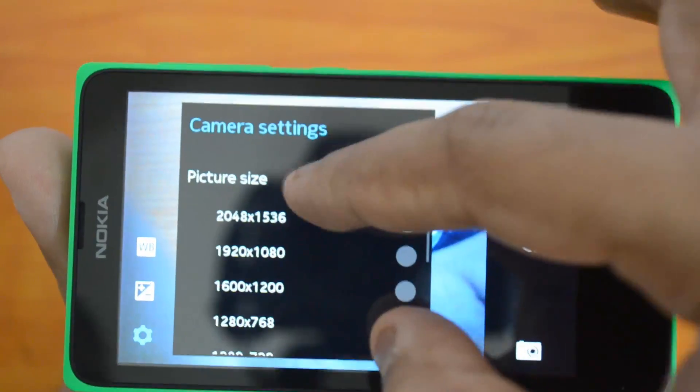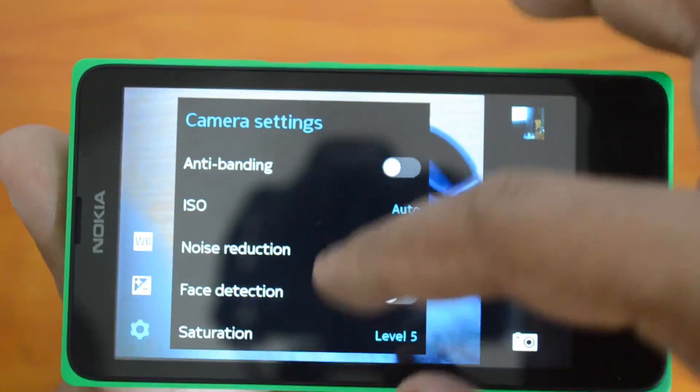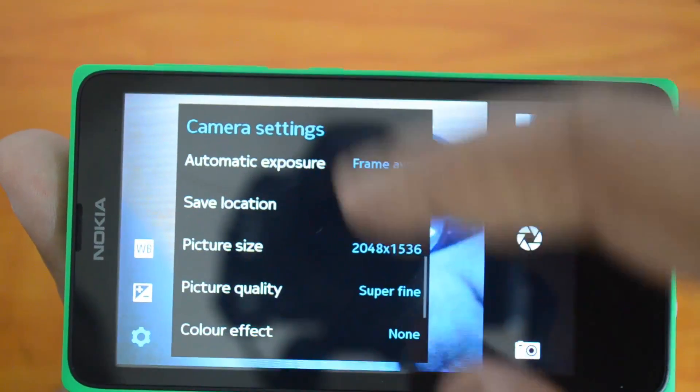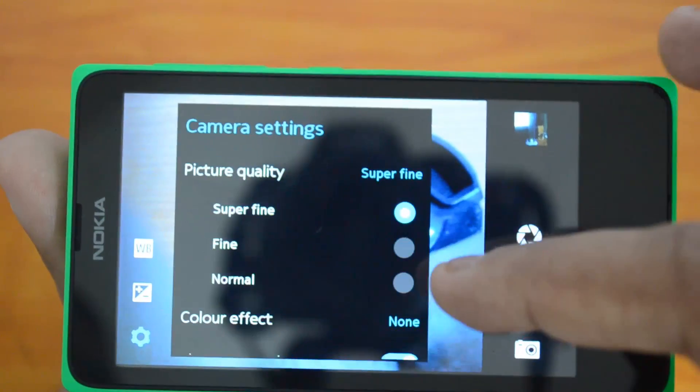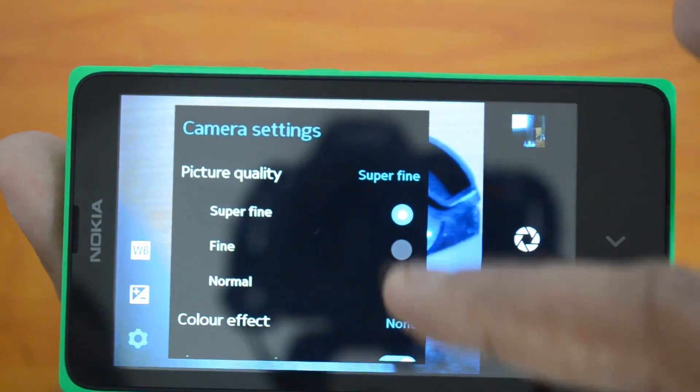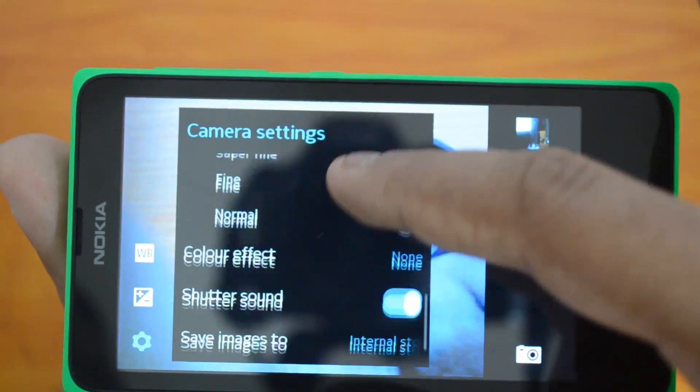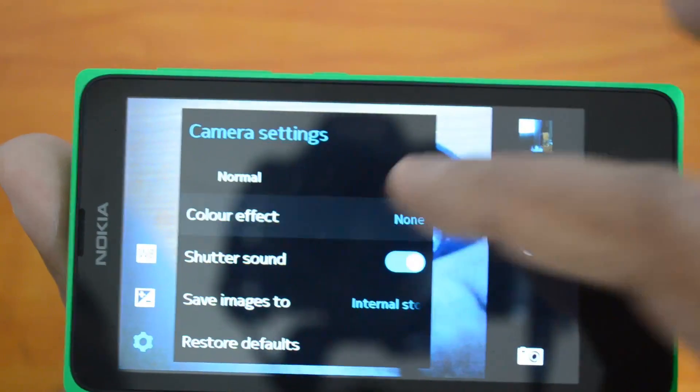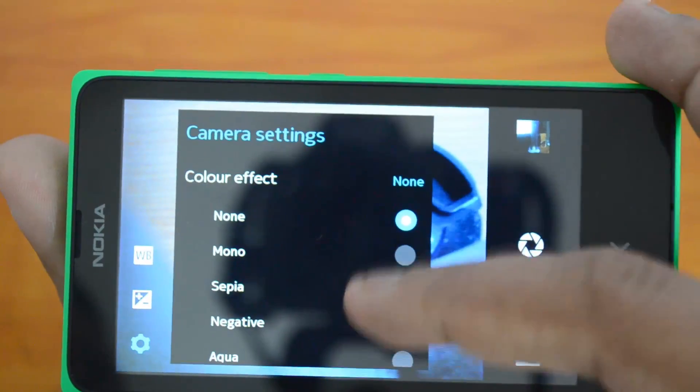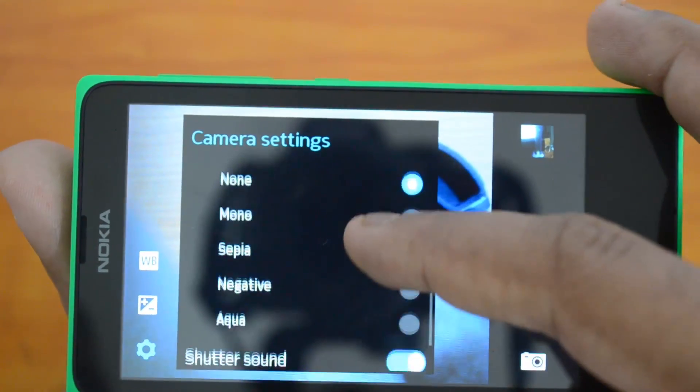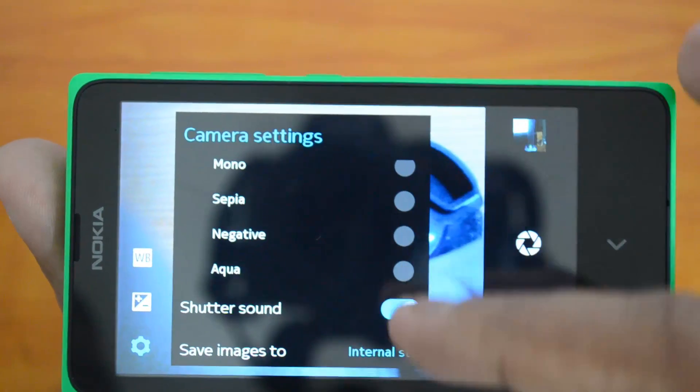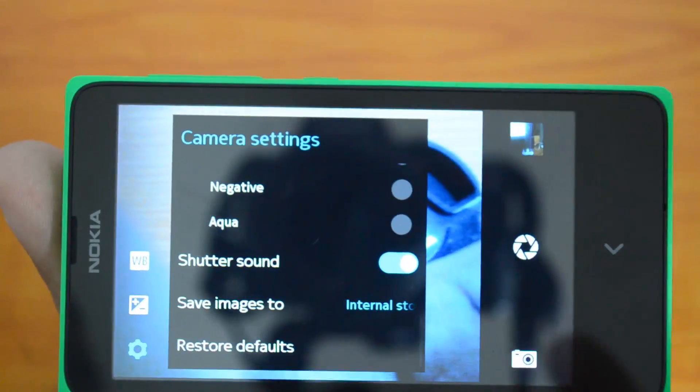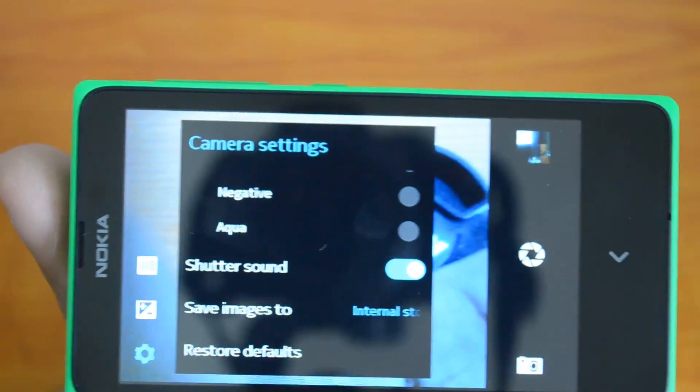You have picture quality - you can set it to fine, superfine, or normal. There are color effects like mono, sepia, negative, etc. There's a shutter sound you can enable if you need.